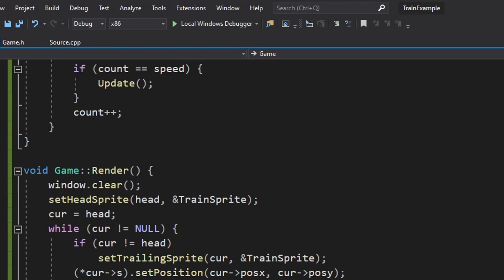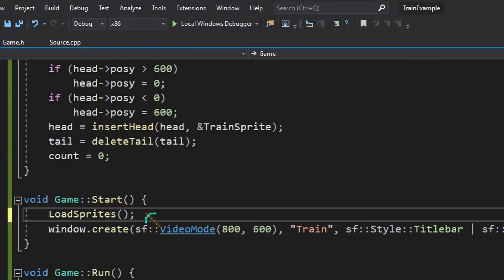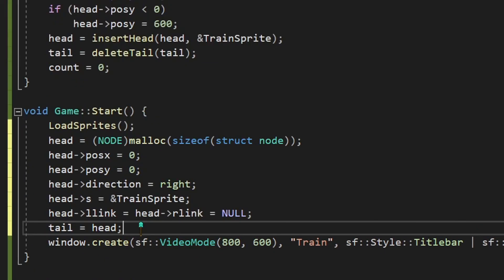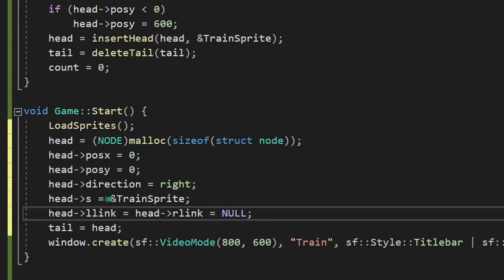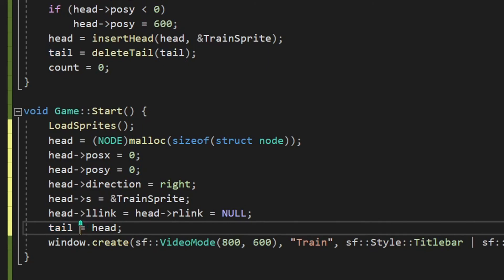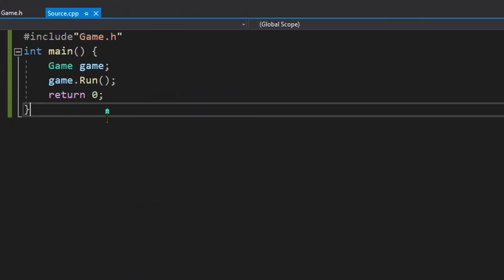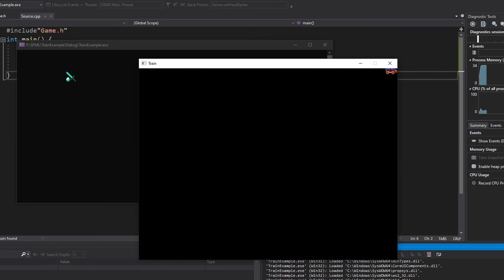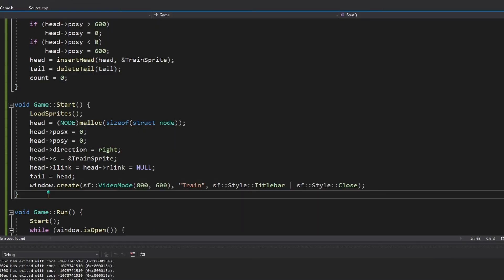To test the animation, we need to create an initial head node, which we haven't done yet. We do this in the start method, before the window is created. We create the head node, assign all required values, set the sprite, and also assign the tail to point to the same node. Now both head and tail point to the same initial node. Running the game, we can see the nice animation. That's the end of part 1 — check the next video, part 2, where we complete the game.